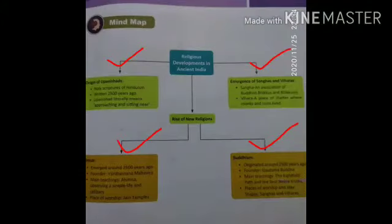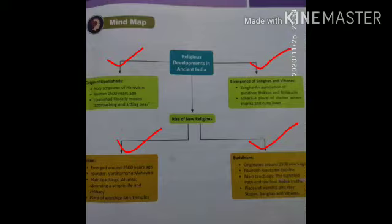We will also study in this chapter the mind map, covering: Origin of Upanishads, Emergence of Sanghas and Viharas, Jainism and Buddhism, and the Rise of New Religions.